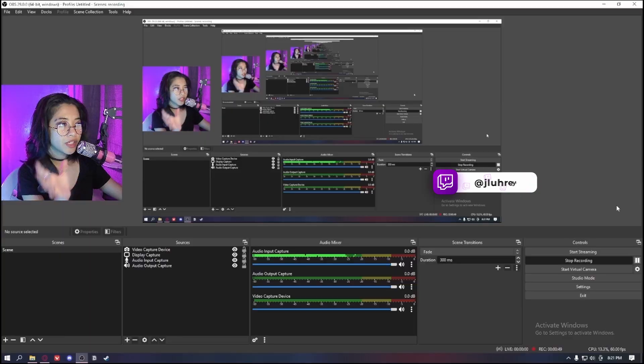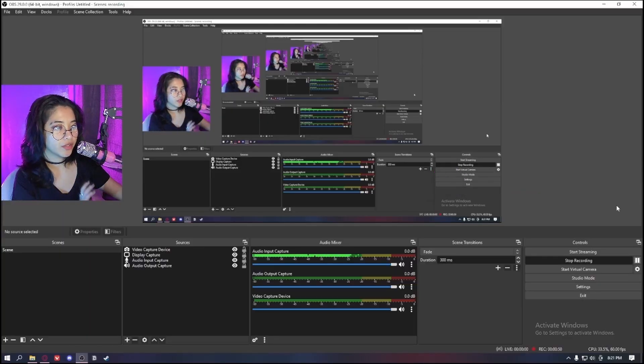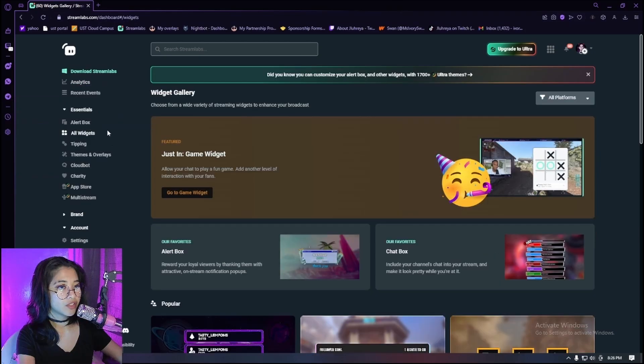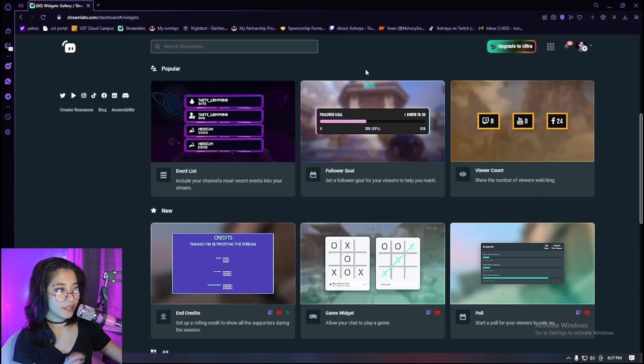Today I'm gonna be teaching you how to put a follower goal on your stream. My name is Jaileria — I stream cozy, queasy, and a little bit naughty on twitch.tv/jaileria. I'm gonna show you my entire screen. To open up your browser, go to streamlabs.com and you're gonna want to go to all widgets immediately.